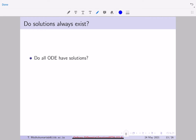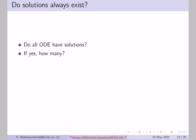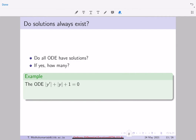Now that we have the notion of solution, a natural question is: do we always have a solution for all differential equations? This is the same natural question we ask for algebraic equations — do we always have solutions, if not why not, and so on. So: do all ODEs have solutions?